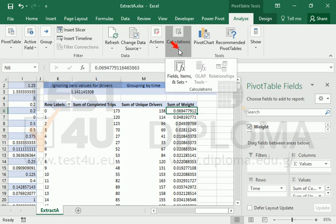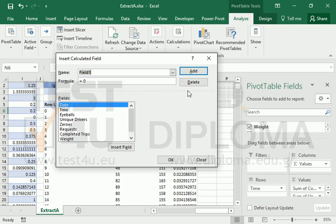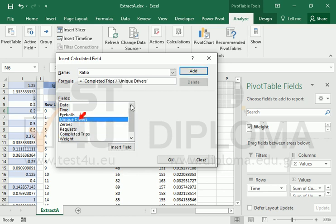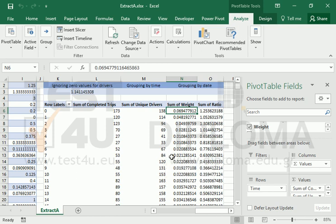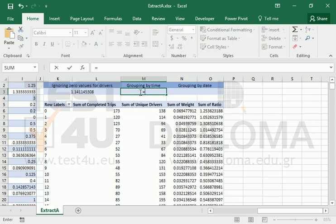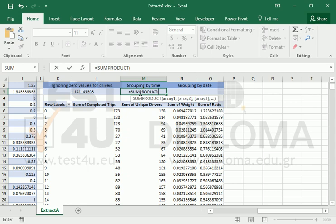Then, we will create a new calculated field. It will calculate the needed ratio. In cell M3, we will use the SUMPRODUCT function, which will give us a new weighted average.